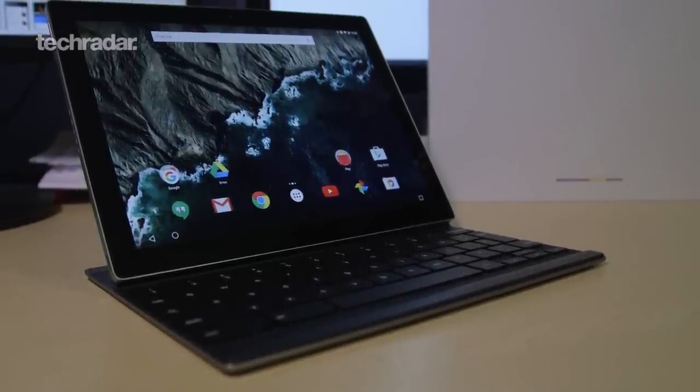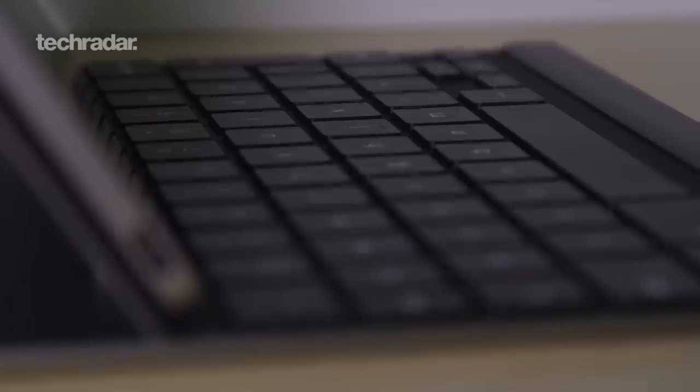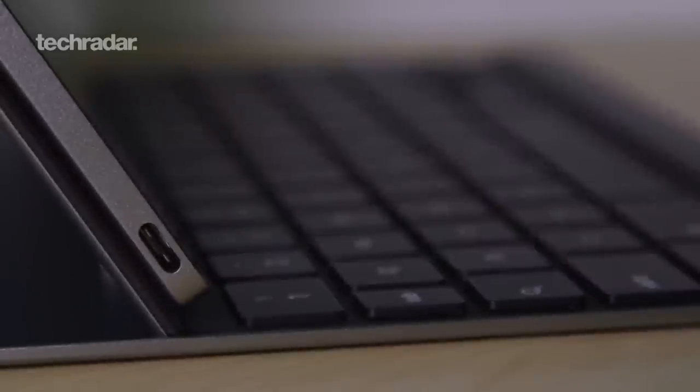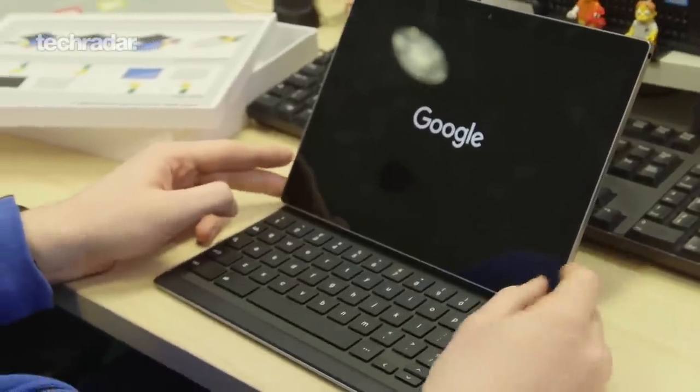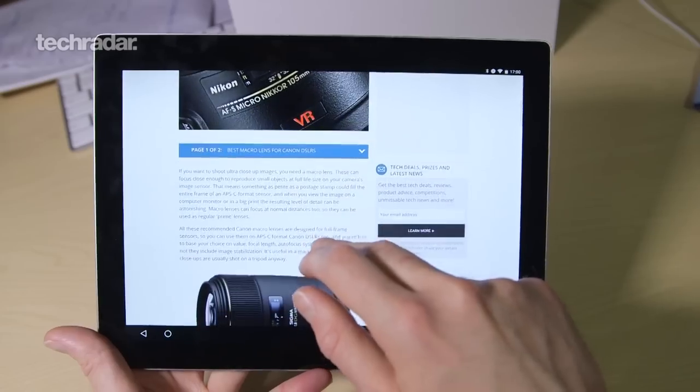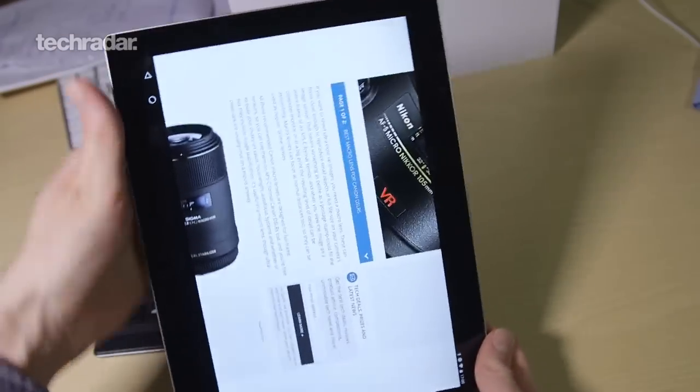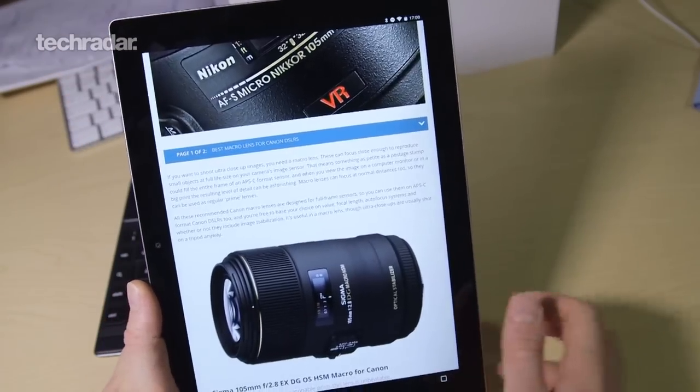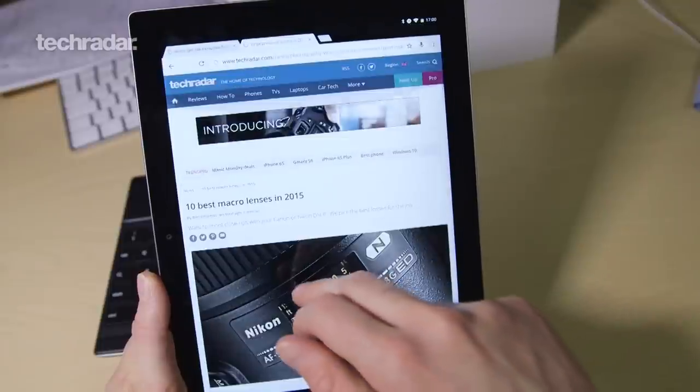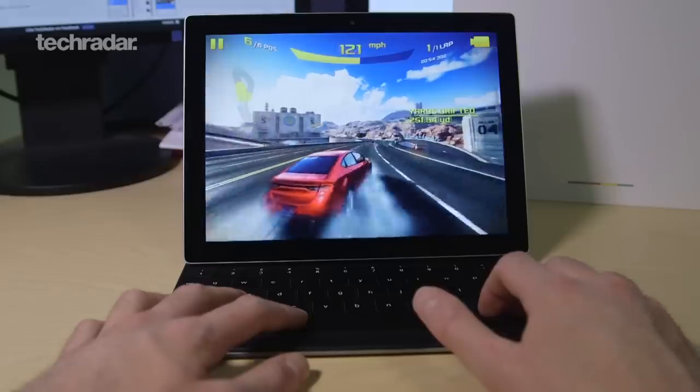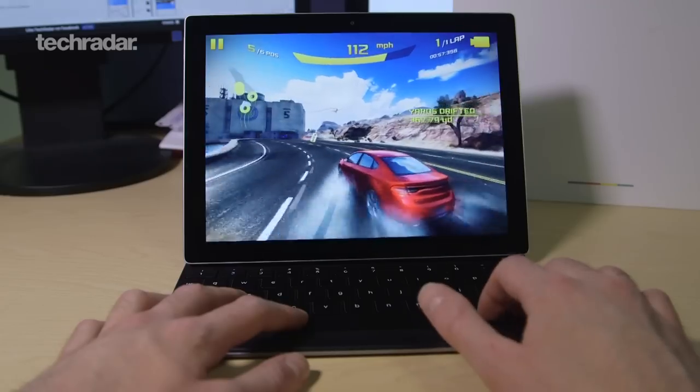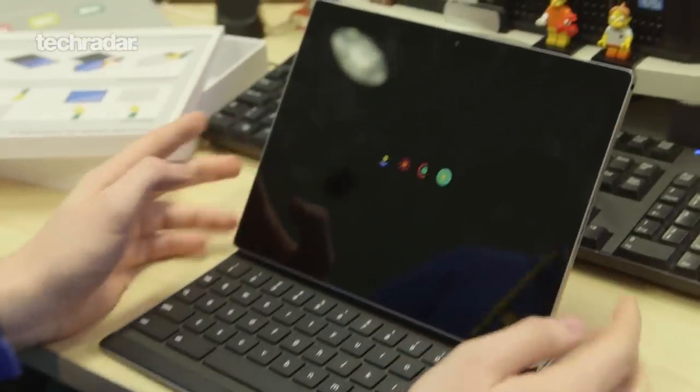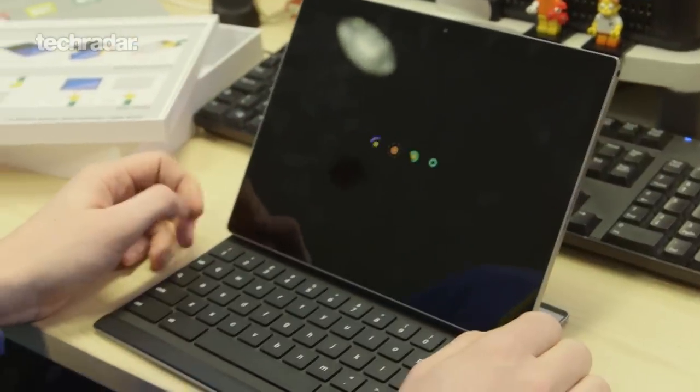So let's power up the Pixel C. This tablet's got a 10.2 inch screen, it's 308 ppi which is actually a higher pixel density than the Nexus 9 which is about 280. So clarity should be a lot better on this screen. Under the hood you've got an Nvidia Tegra X1 processor, it's a 64-bit chip and 3 gigabytes of RAM. There's stereo speakers on either side of the tablet and it also has four microphones built in as well.